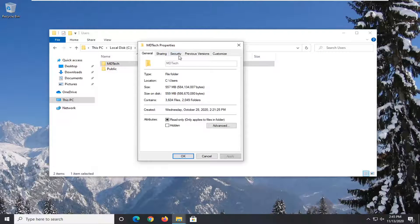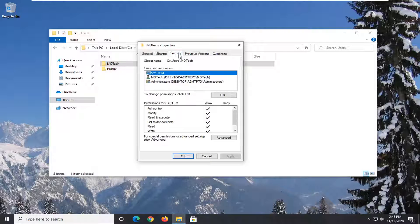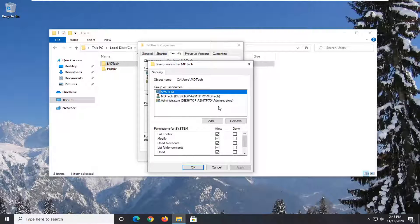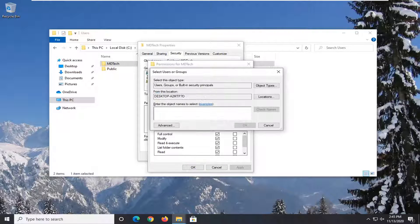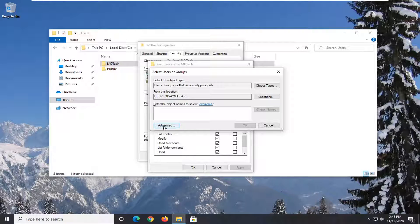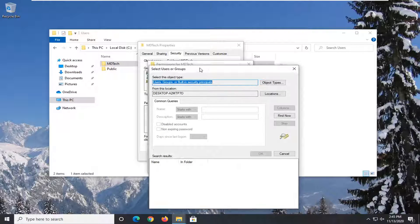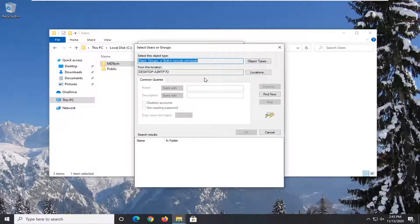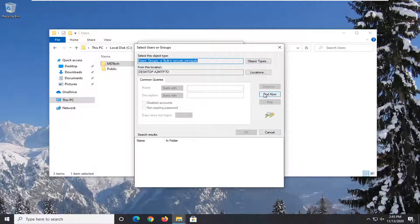Select the security tab and then you want to select the edit button. Select add. Now select advanced. Select the find now button.